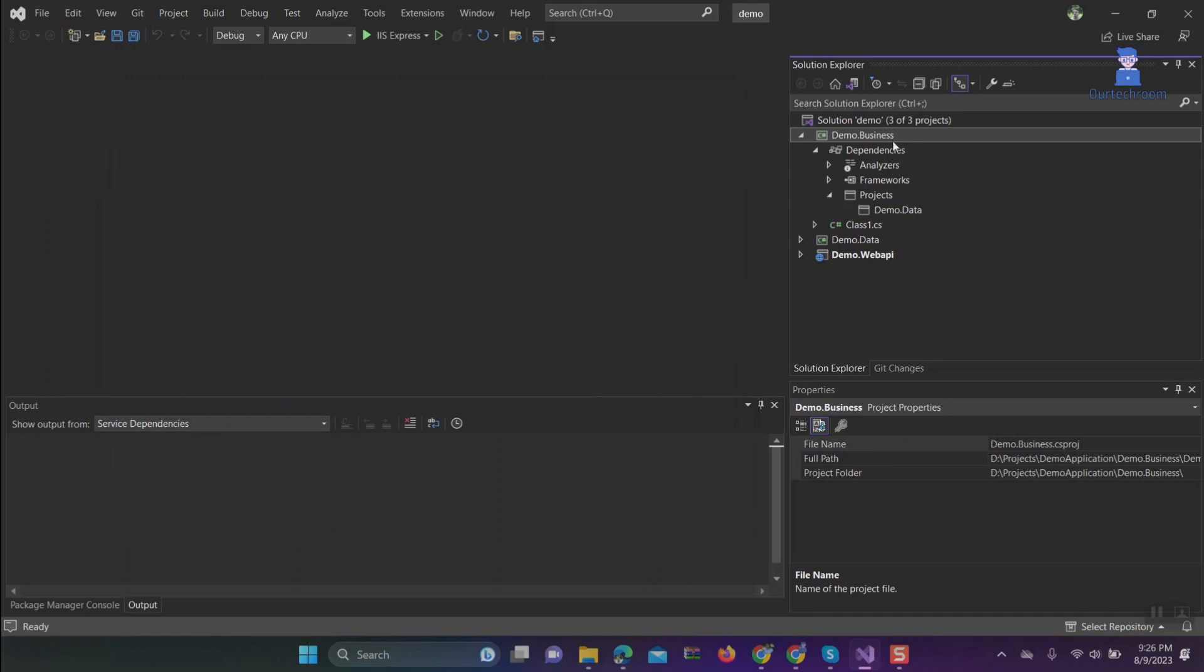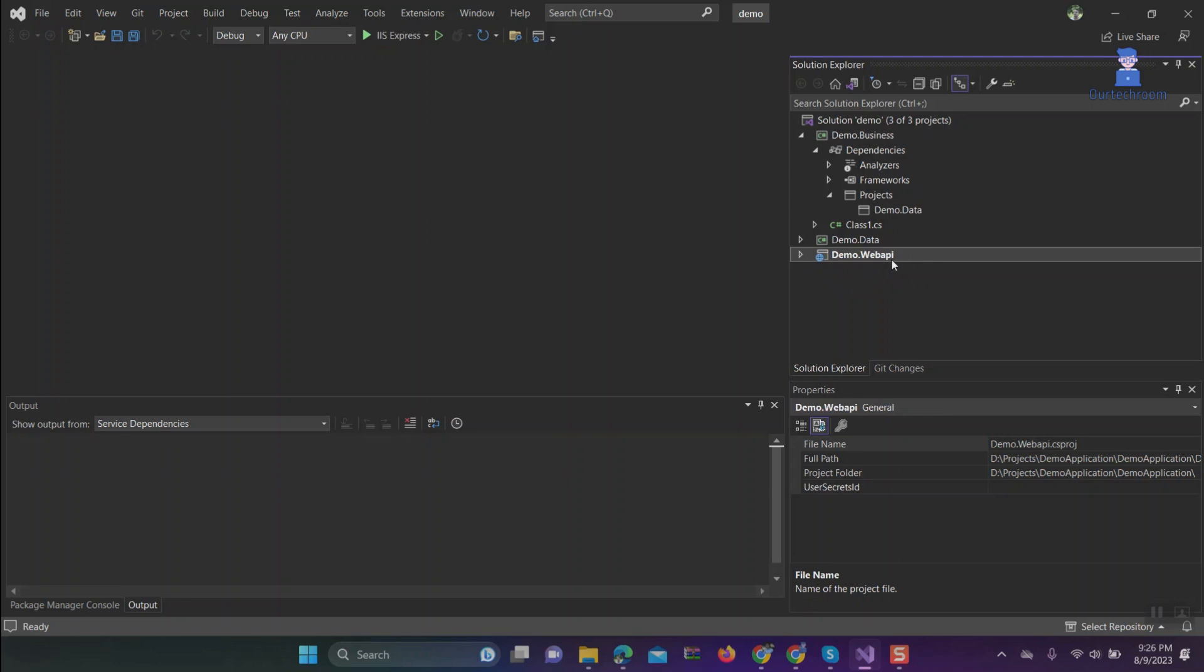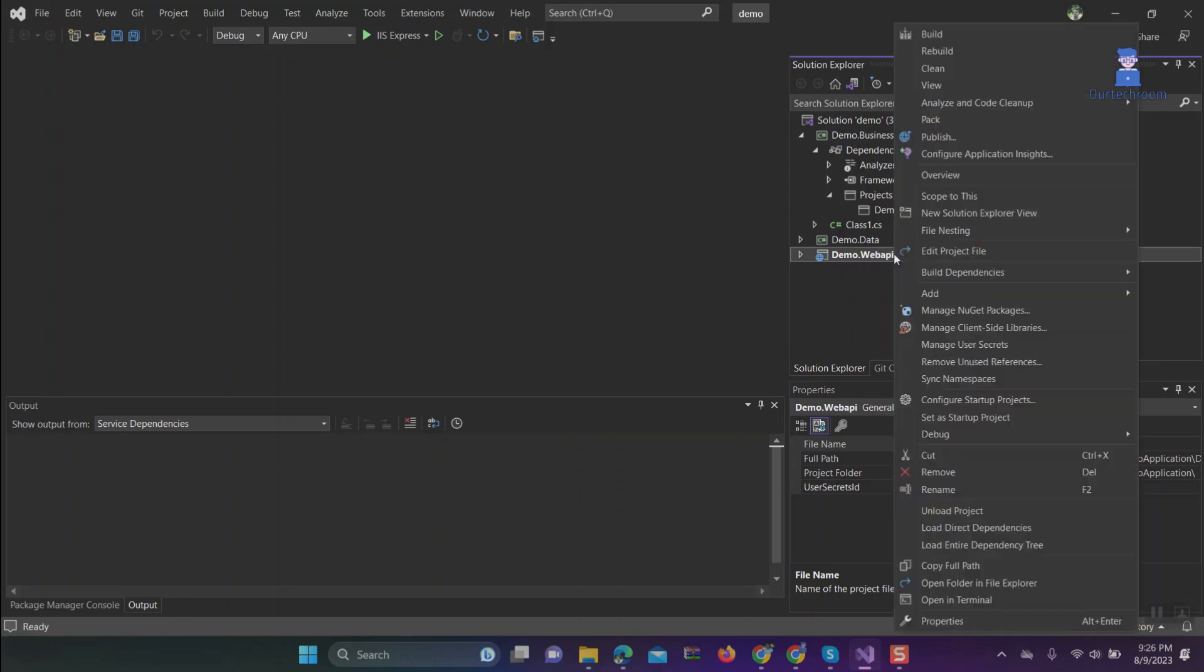Here you will see Demo.Data references. Now suppose you want to add references of Business in Web API, then follow as shown here.